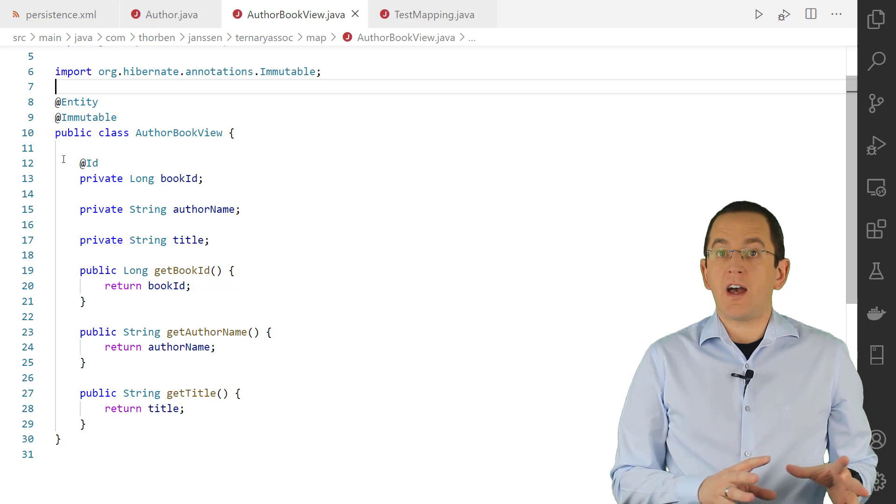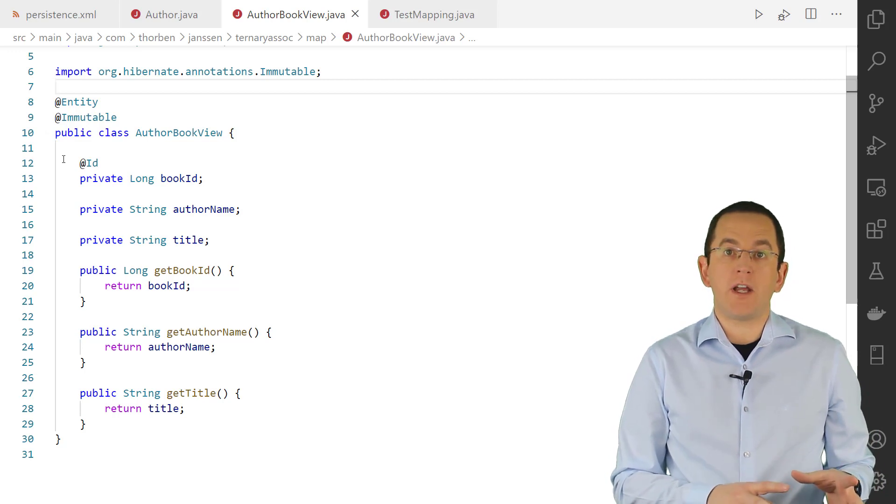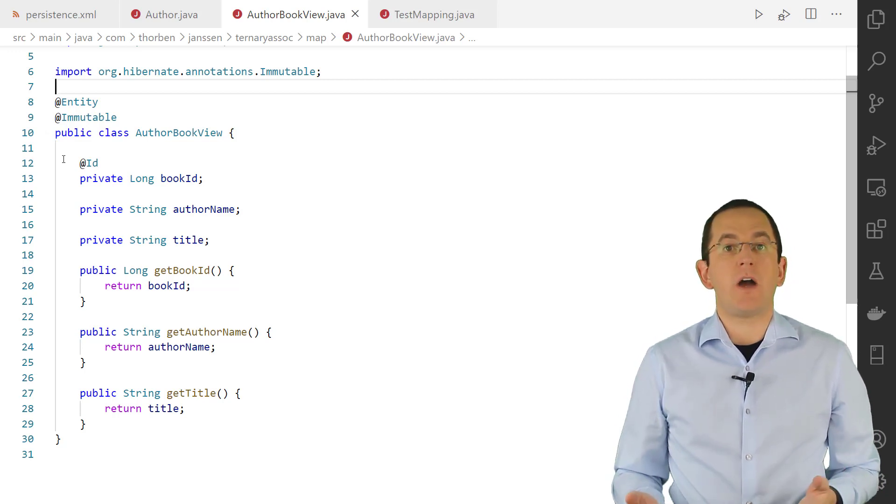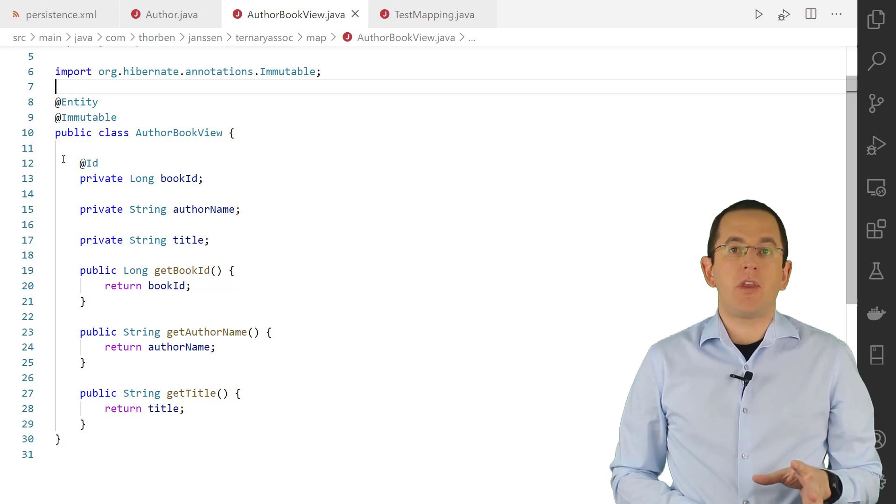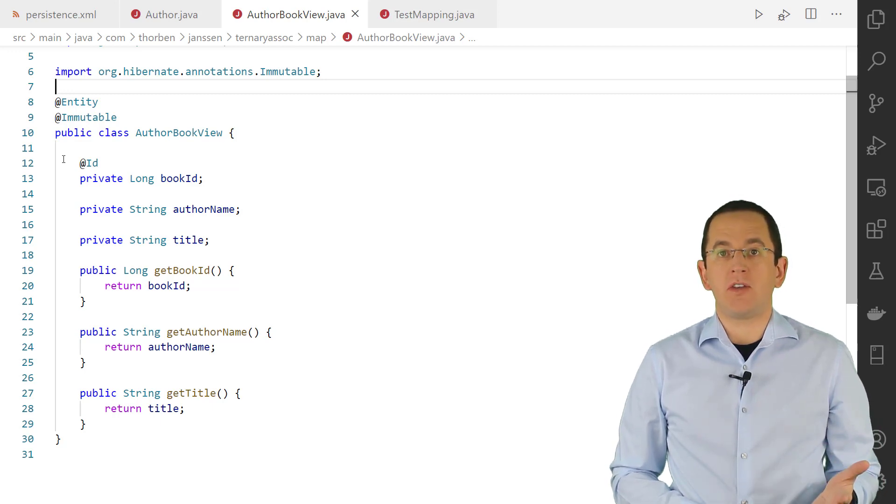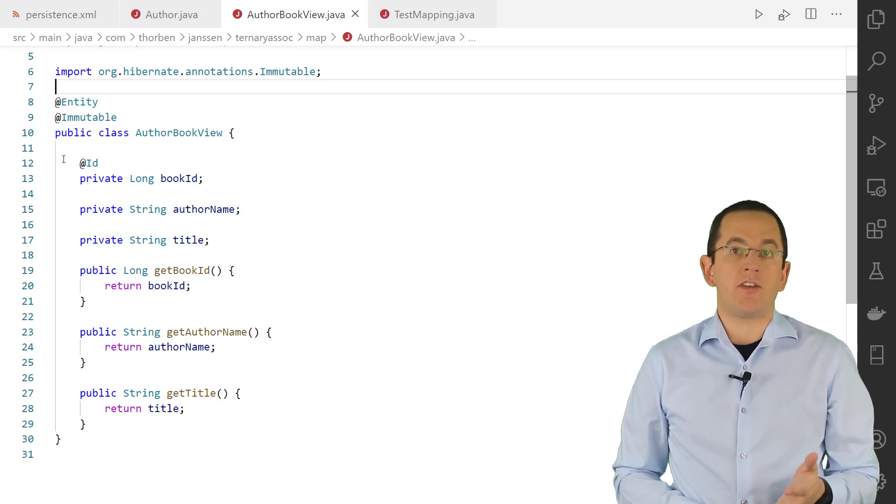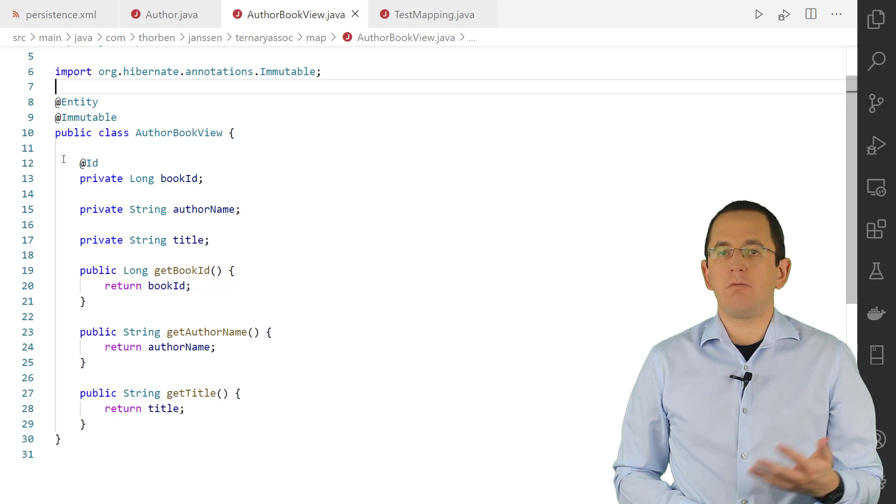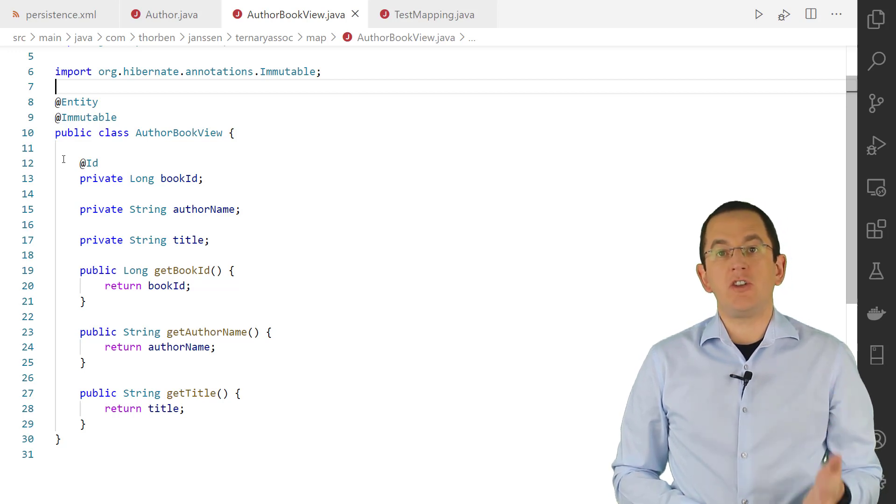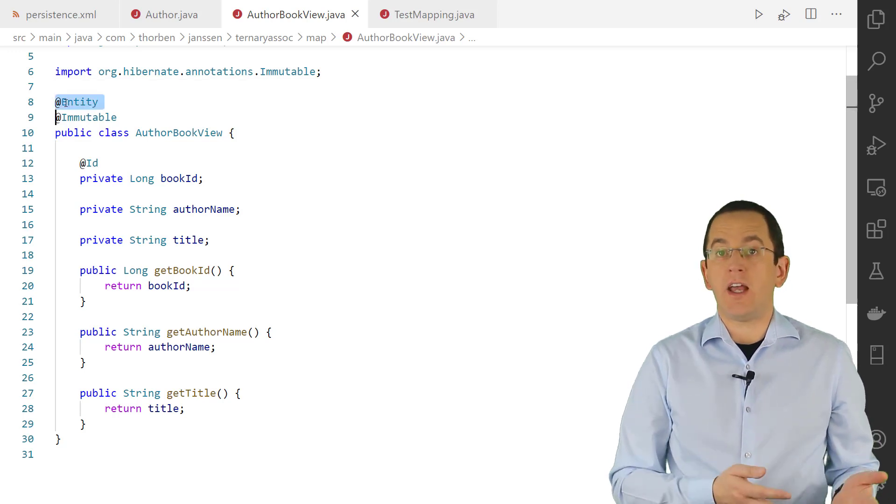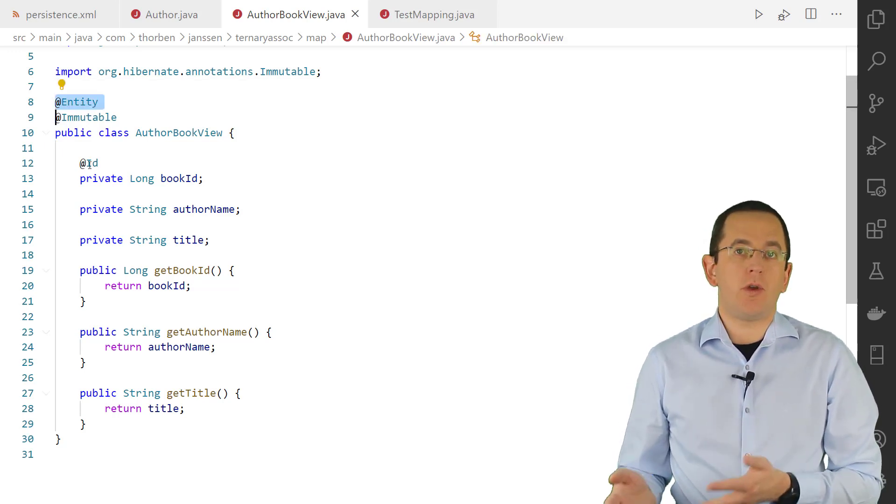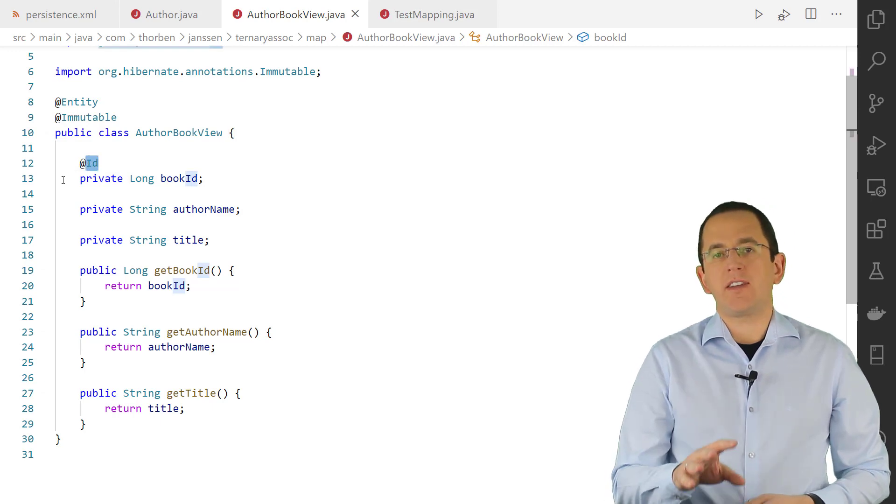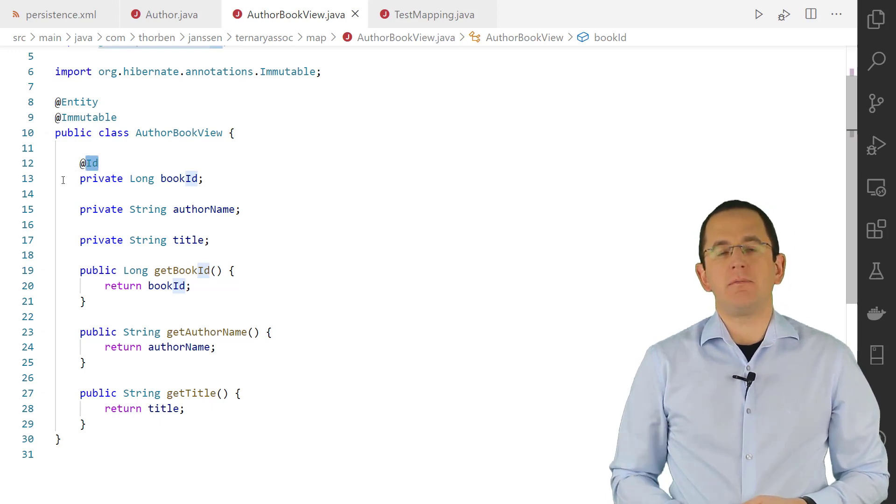Database views are a popular feature to reduce query complexity and restrict access to parts of your data. You can map them in the same way as you map a database table. As long as your Java class is not final, has the same name as your database view, and each attribute maps a column with the same name, you only need to annotate the class with @Entity and the primary key attribute with @Id. Everything else gets handled by Hibernate automatically.